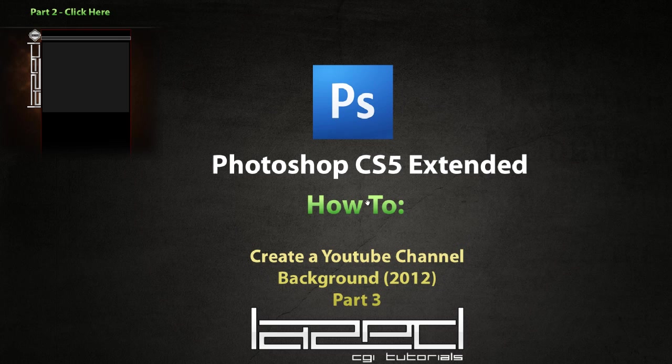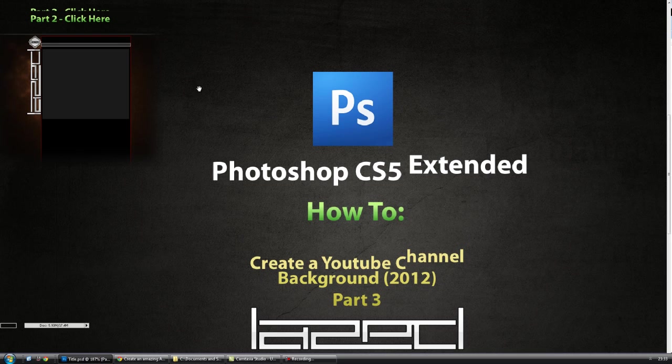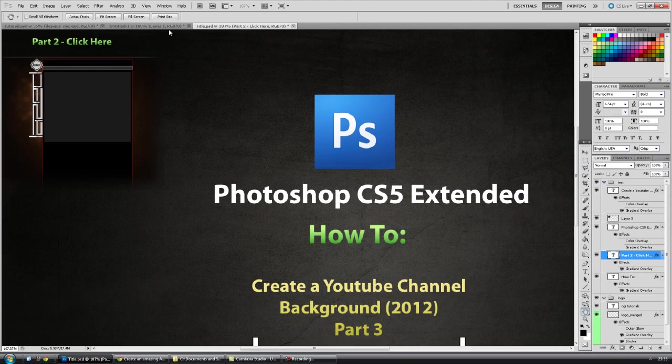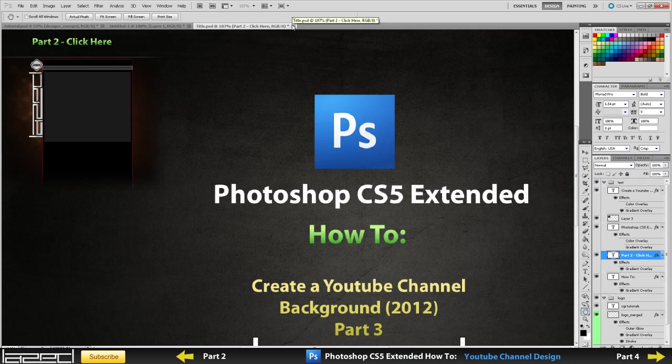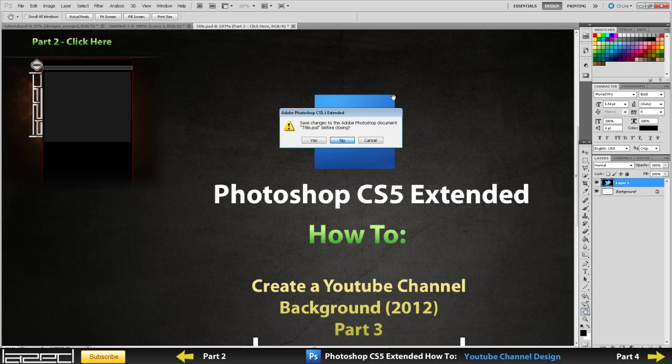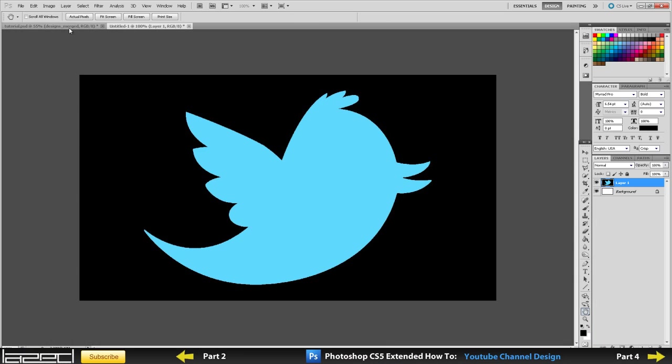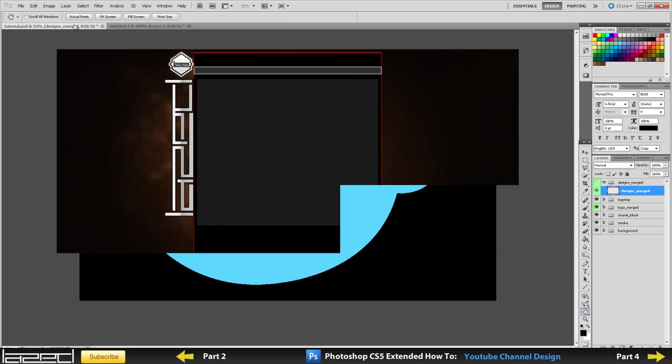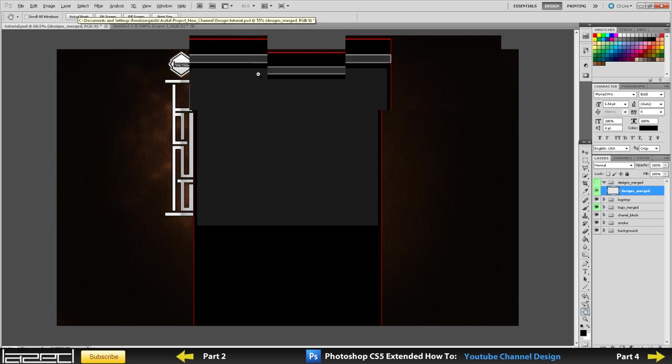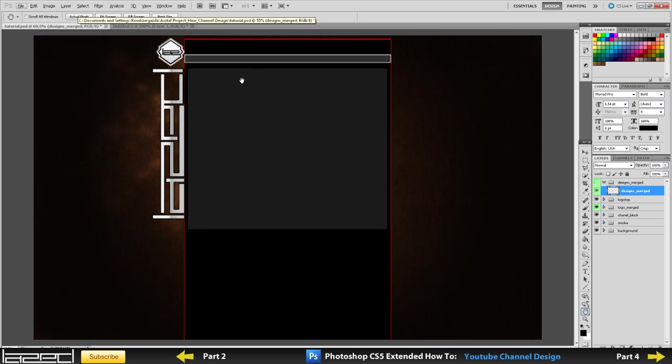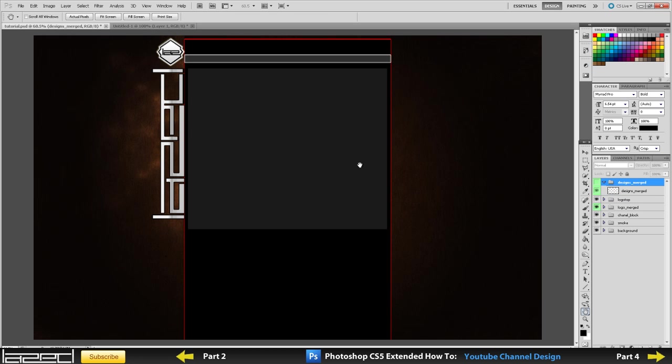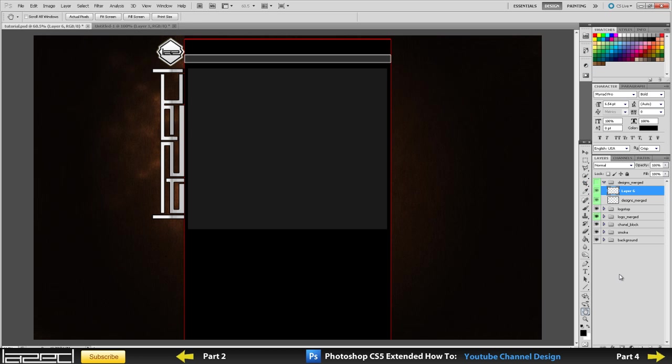So let me just get this off and then we can make a start. What we are going to be creating in this part is the Twitter and Facebook buttons that will go on the right side of this panel right here. It's pretty straightforward to create, so let's just get started.